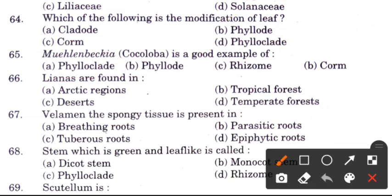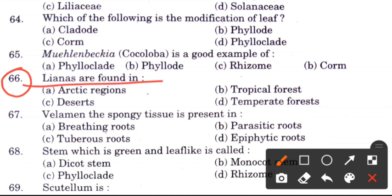Question 66: Lianas are found in — options are arctic regions, tropical forests, deserts, and temperate forests. The answer is B, tropical forests.